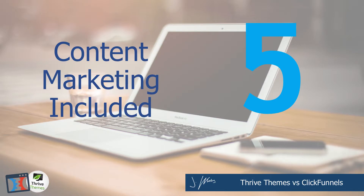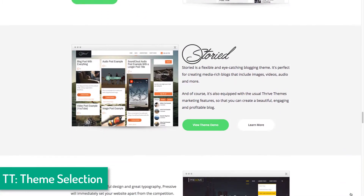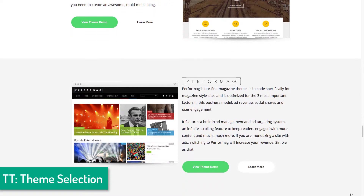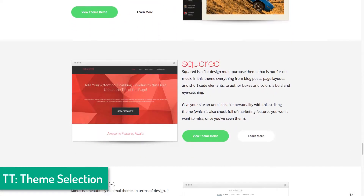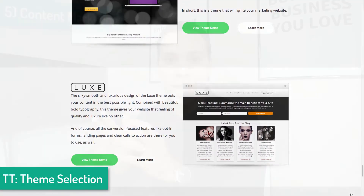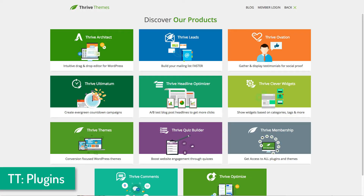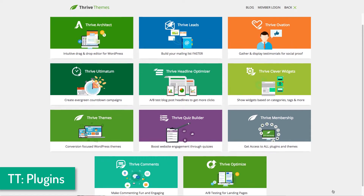Kicking things off at number five: because Thrive Themes is WordPress-based, it is a content marketing powerhouse, whereas ClickFunnels really just has you covered on the funnel part — not necessarily on content marketing. If you have a WordPress blog, which you should as an entrepreneur and marketer, Thrive Themes is your one-stop shop. In addition to all the funnel-building functionality, it has plugins to split test blog post headlines and segment viewers so you can show different offers and email pop-ups based on the content someone is engaging with.